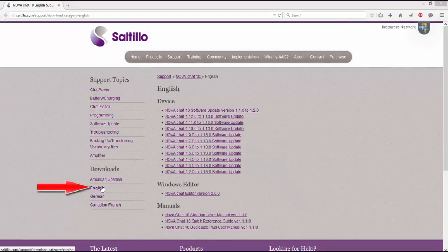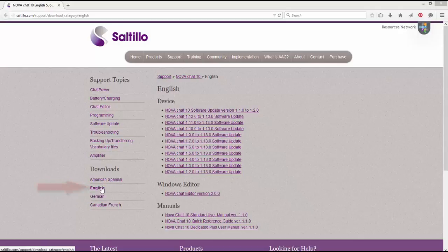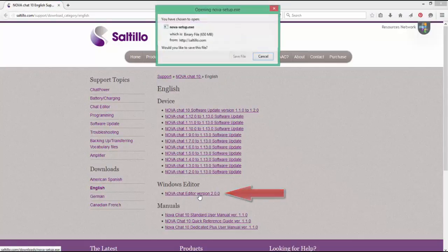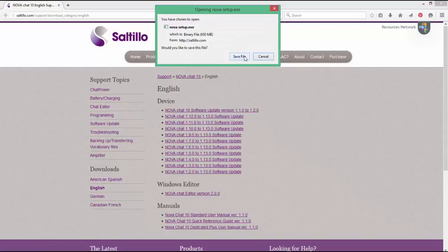Then under downloads you'll click on English, and under the Windows editor section you'll see the NovaChat editor version 2.0. Click on that and save the file to your desktop.